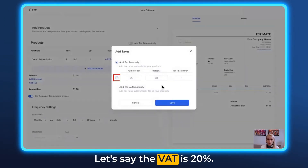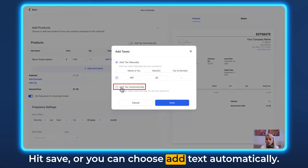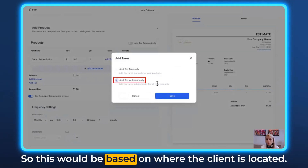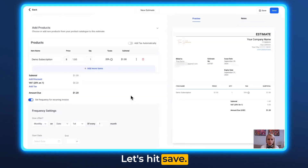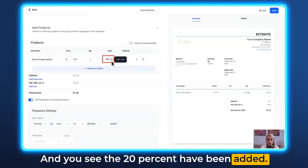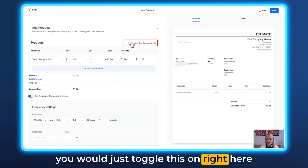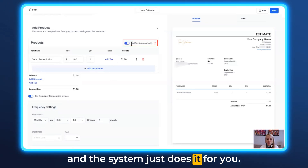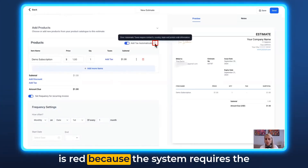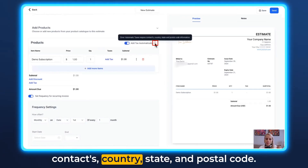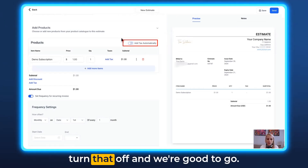Let's say the VAT is 20% — hit Save. Alternatively, you can choose Add Text Automatically, which sets tax based on where the client is located. There is a red information icon because the system requires the contact's country, state, and postal code for automatic tax. For this video, let's turn that off and proceed manually.